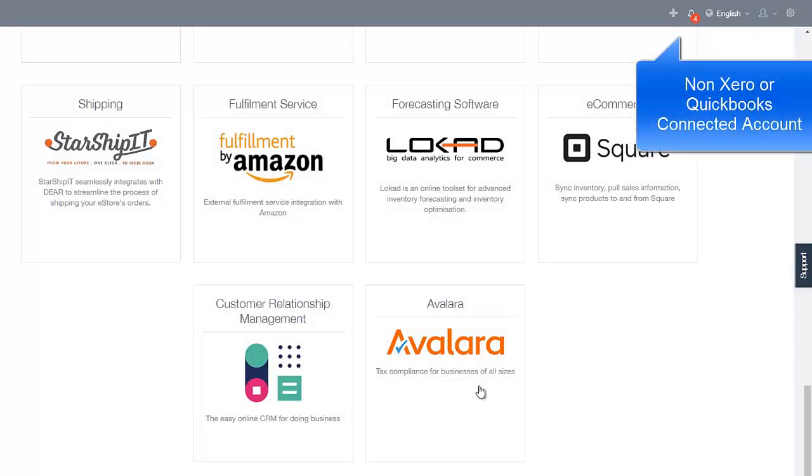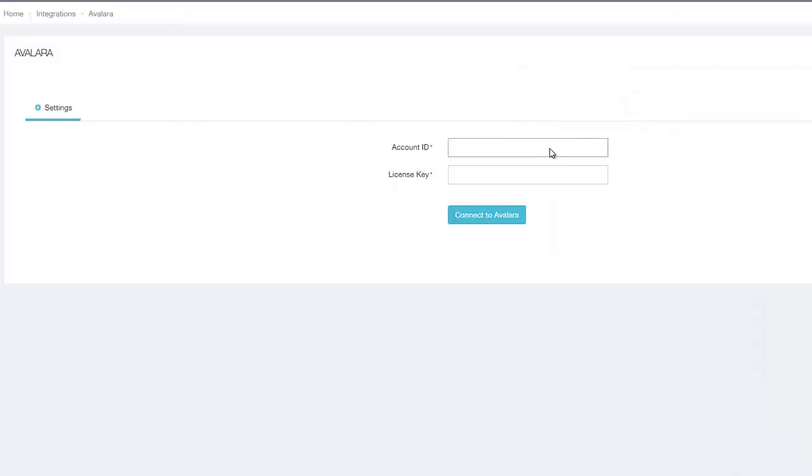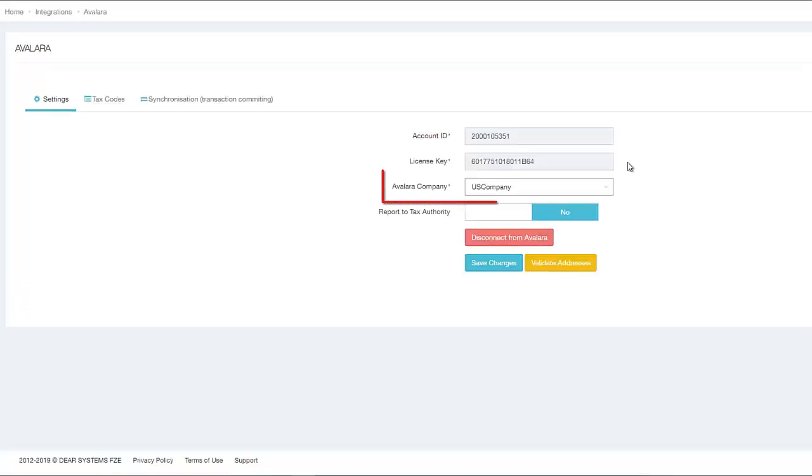Now let's see how to integrate non-QuickBooks or Xero connected DEAR accounts. Navigate to the Integrations module and select Avalara. In the Settings tab, enter your Avalara account ID and license key and click on Connect to Avalara. Next, you can select the relevant Avalara company by enabling the Report to Tax Authority button.